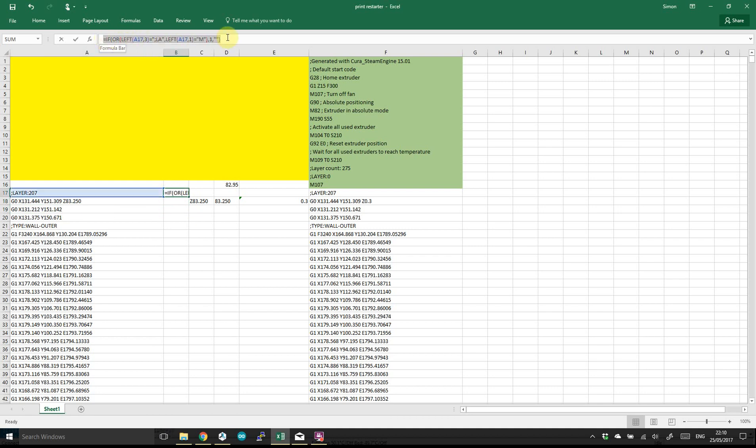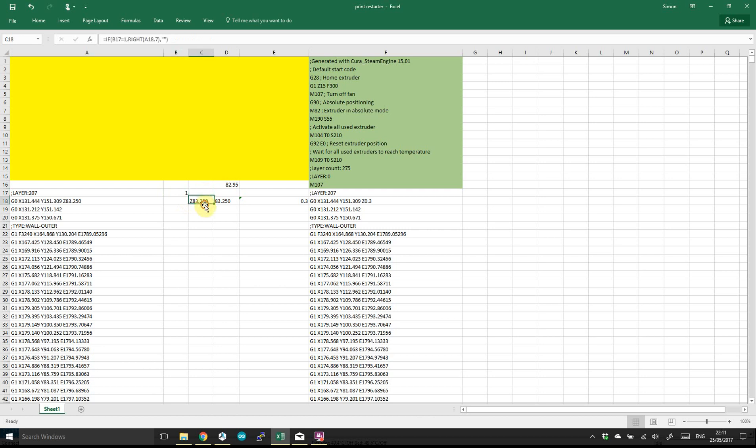So this formula here looks for the layers because they're annotated in the G-code. And then in this column we can start looking to see whether we're on a layer change and this is where we were looking for the Z G-code up here that's the Z height change.